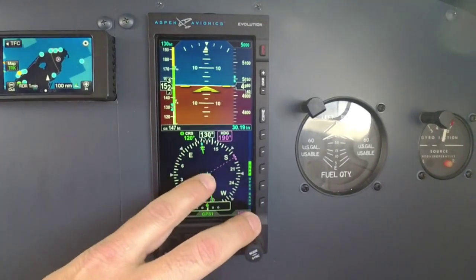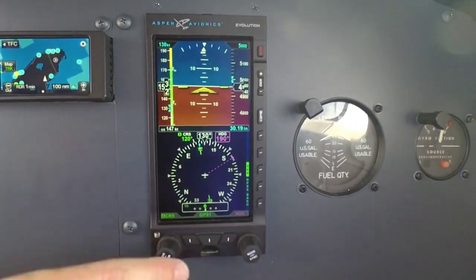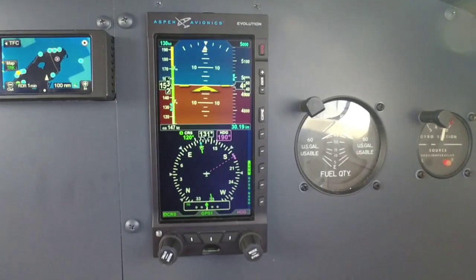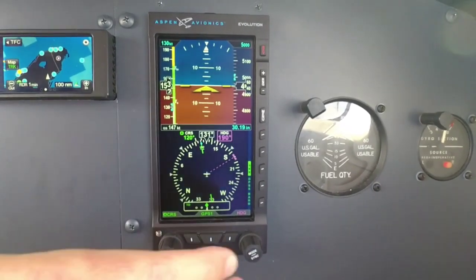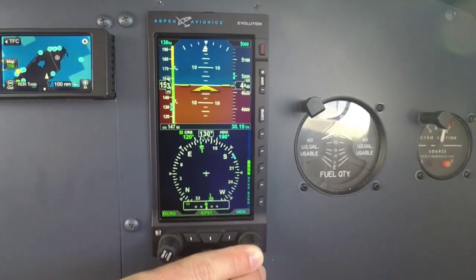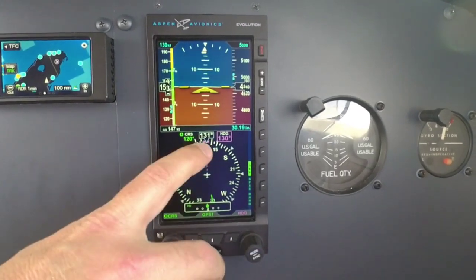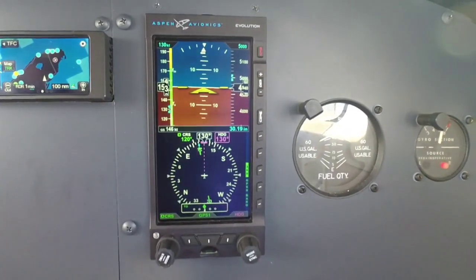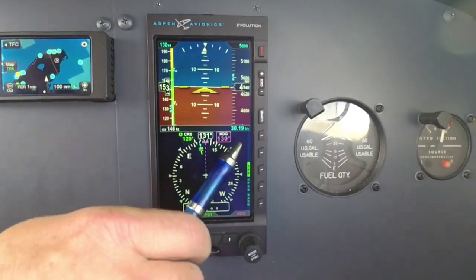Also notice that we give you a little dashed line out from the aircraft symbol to the heading bug, so it's easy to identify where that is. If I hold in on the heading bug knob, it syncs up to your current heading — really useful feature there.